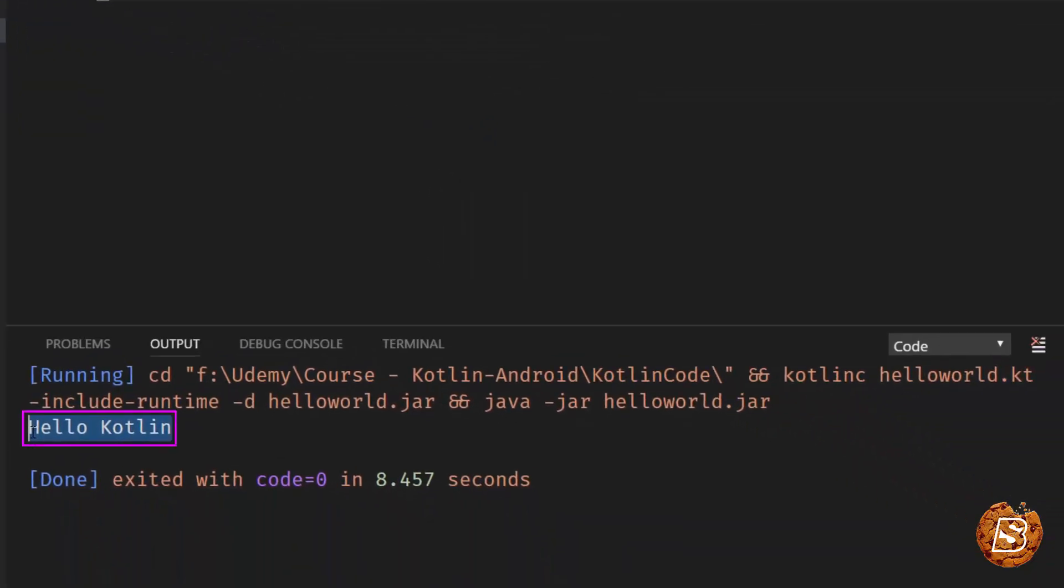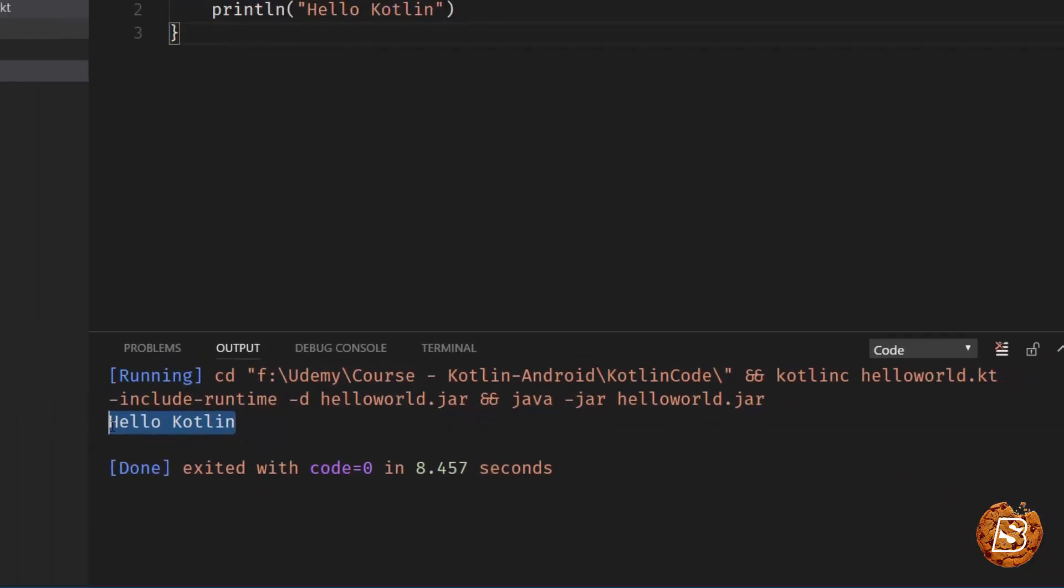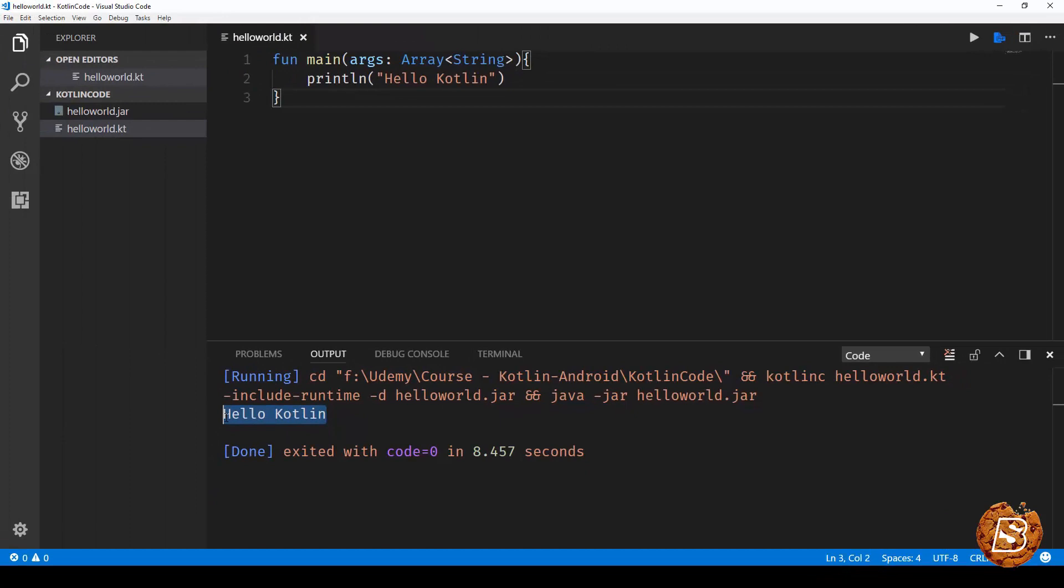So that's how easy it is to integrate Kotlin with your Visual Studio Code. Now in the next lecture we'll see how we can work with Kotlin using IntelliJ IDE.